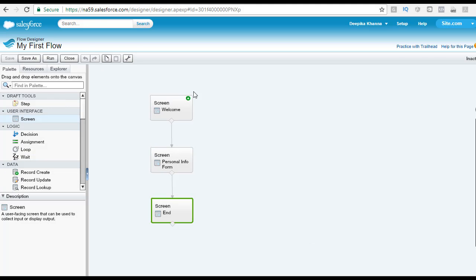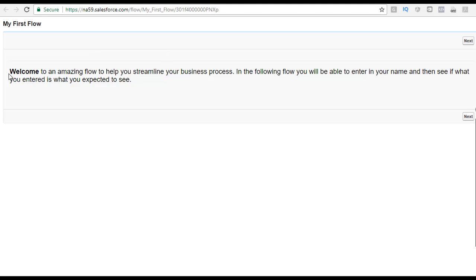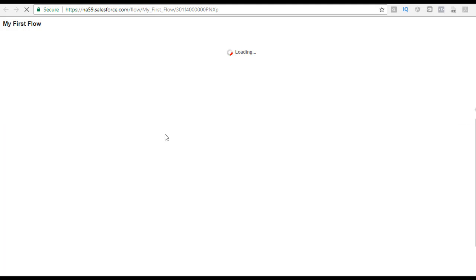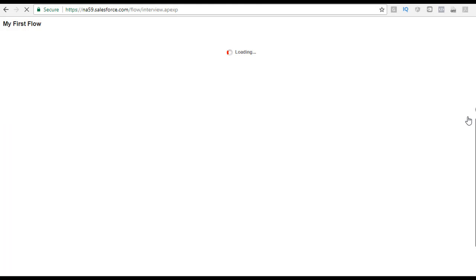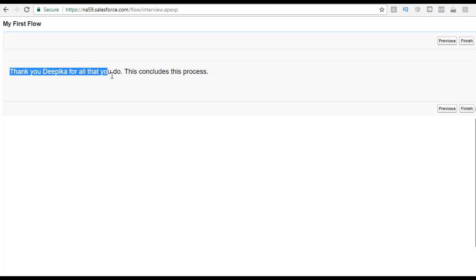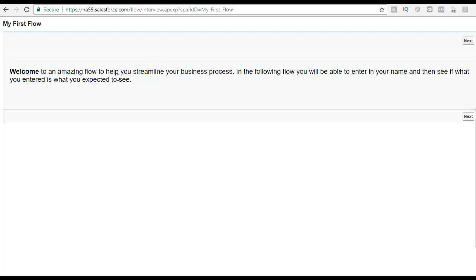Let's go ahead and run this one more time to see the final flow. It displays the welcome message: 'Welcome to an amazing flow to help you streamline your business process. In the following flow you will be able to enter your name and then see if what you entered is what you expected to see.' Now we provide our name — let's say 'Deepika' — and hit next. It says 'Thank you Deepika for all that you do. This concludes this process.' Hit the finish button and the flow will restart for testing again.